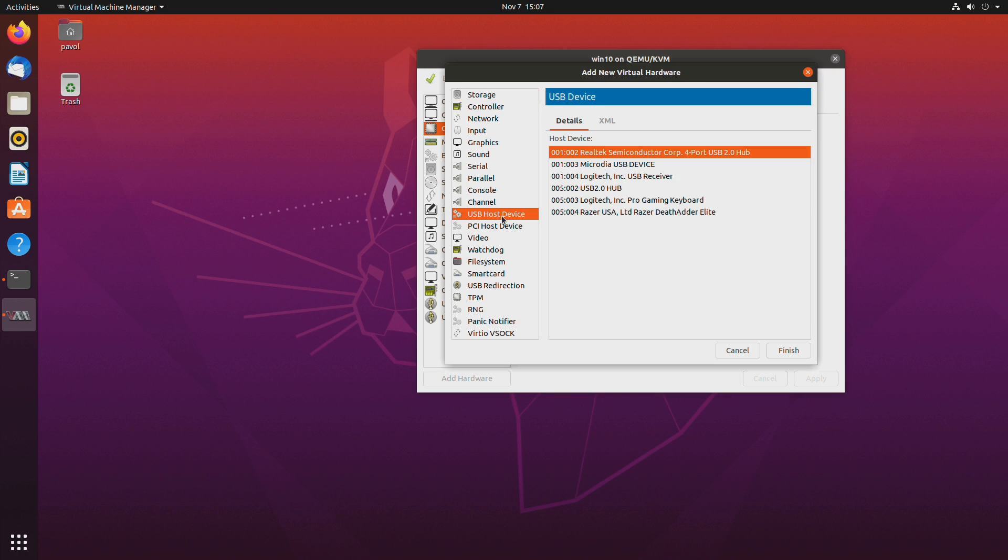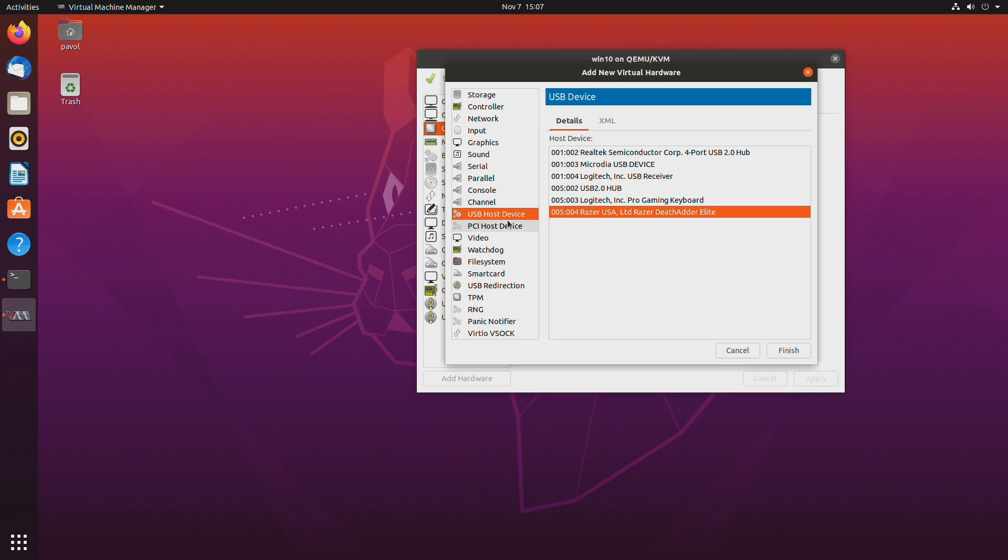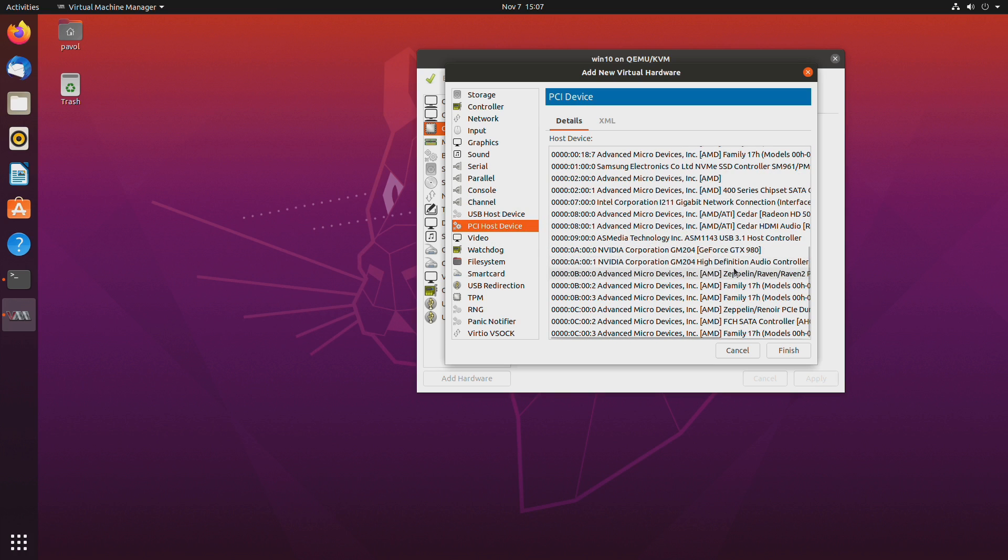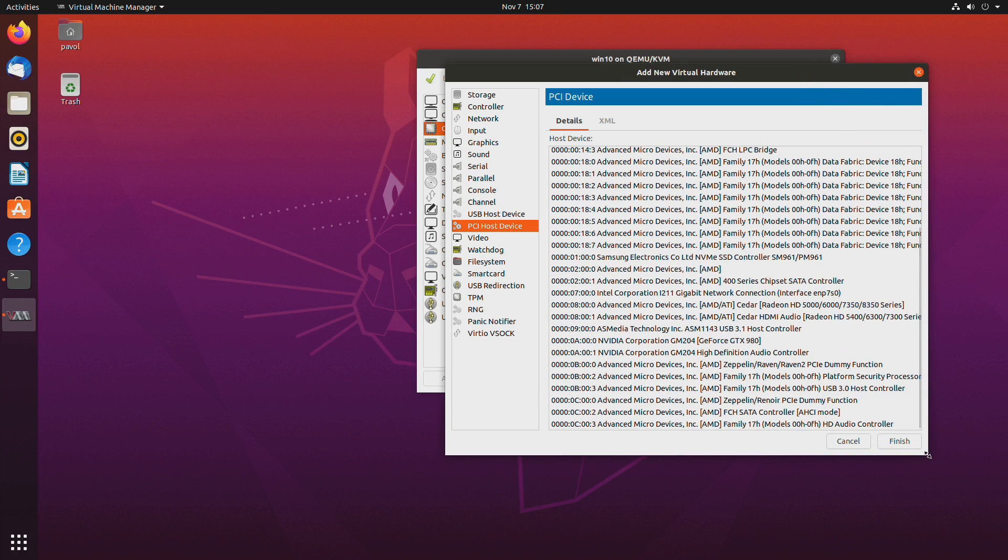You can either do USB host device and just pass through the individual devices. Mouse and a keyboard. Or you can pass through an entire controller. And I'll just be passing through a controller. It's always better to pass through an entire controller. You will have better experience doing that. And you can plug and unplug devices on the fly.